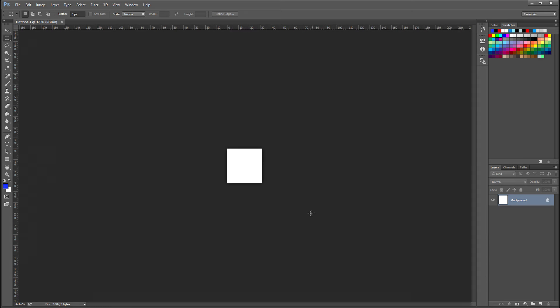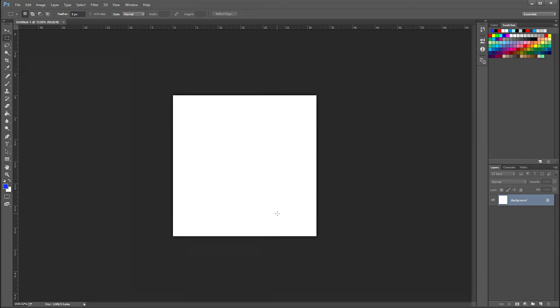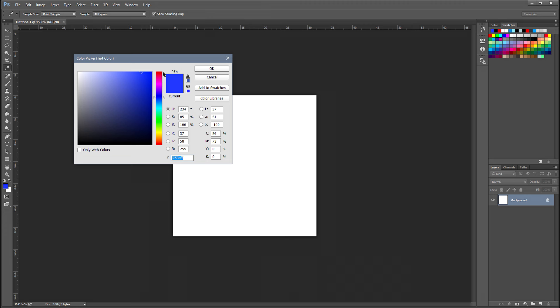Let me zoom in because this is a really small file. Grab my type tool, make sure it's 15 pixel or so. I'm gonna choose Arial Bold and I'm gonna choose like a red color so it could show on Maya.